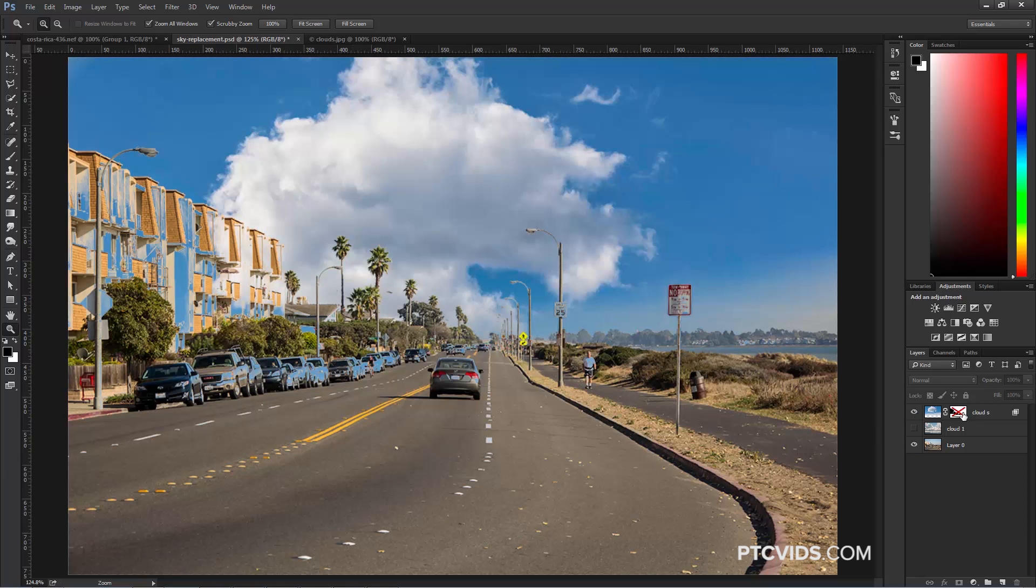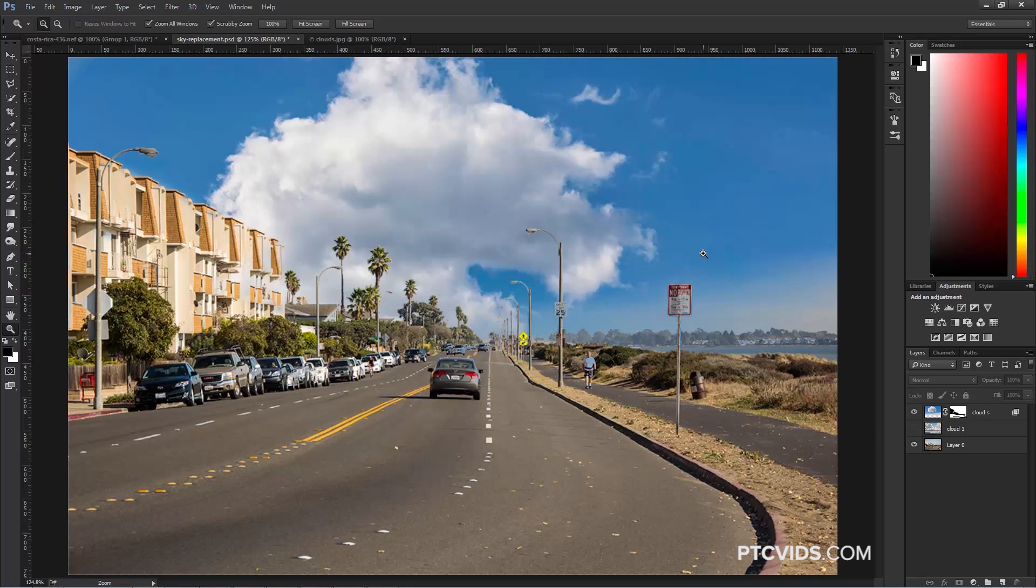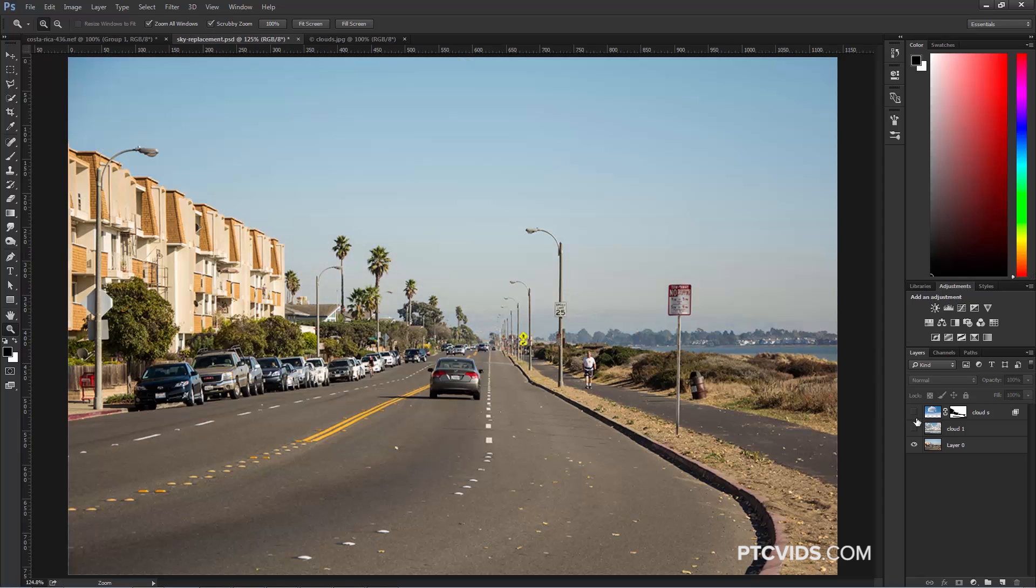As you can see there, once I've added the cloud into this composition, it just doesn't work because we don't have the right perspective, and also the scale is off, so we have to find an image whose perspective matches our original image and that we can scale appropriately.